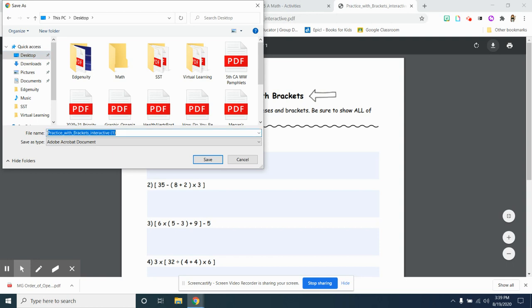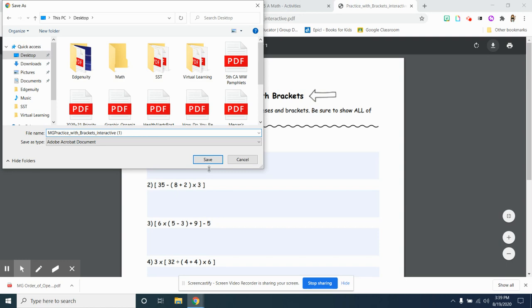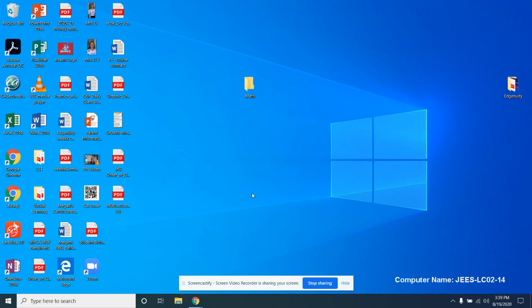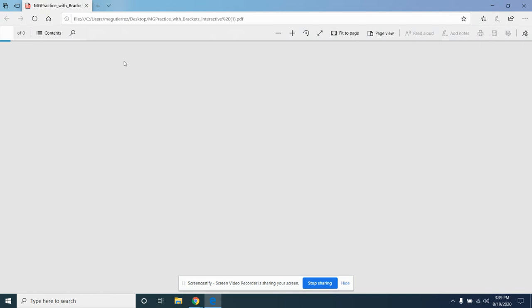I am going to put my initials on the front so I know. Mrs. Gutierrez, practice with braces. Make sure it saves to your desktop. Click desktop. Going to save it. I'm going to minimize my internet. Go to my desktop and find MG practice with braces.